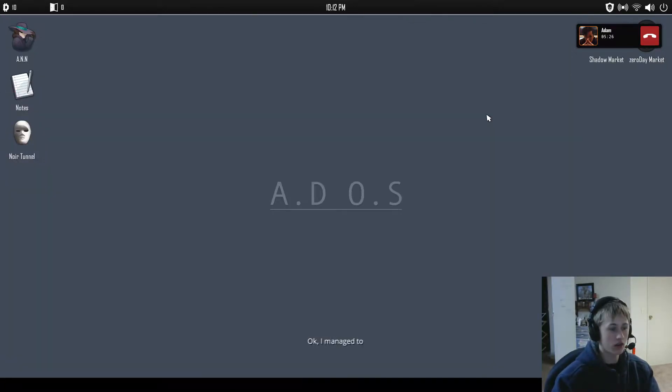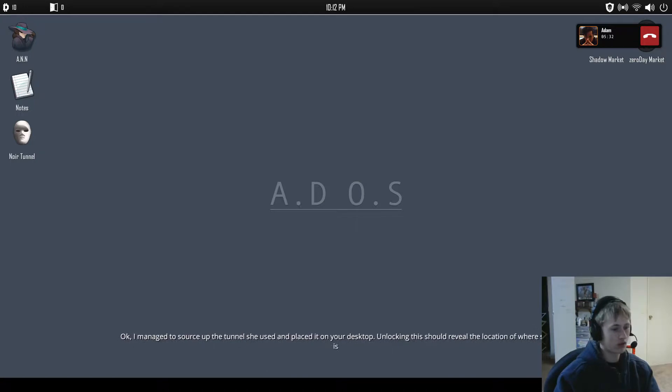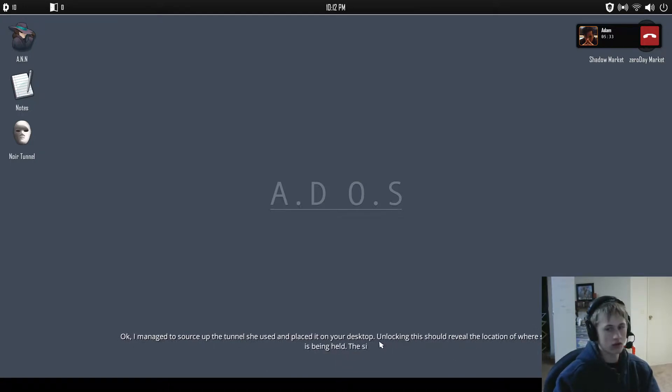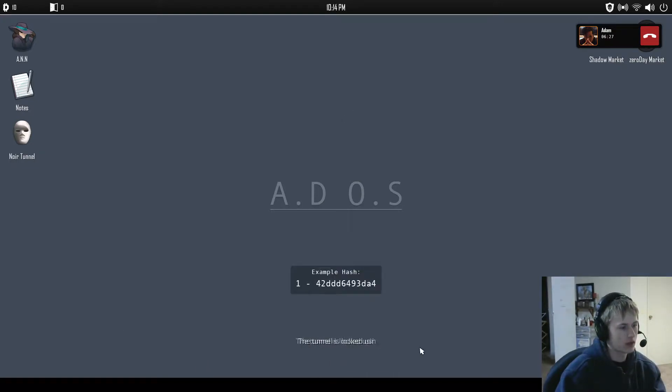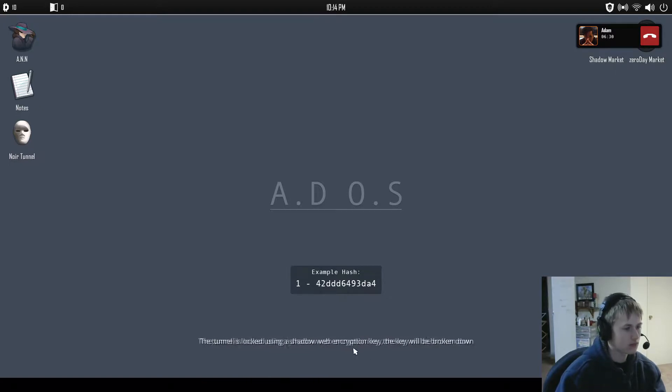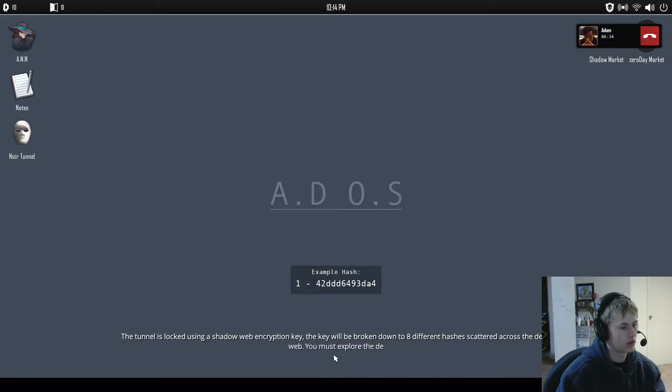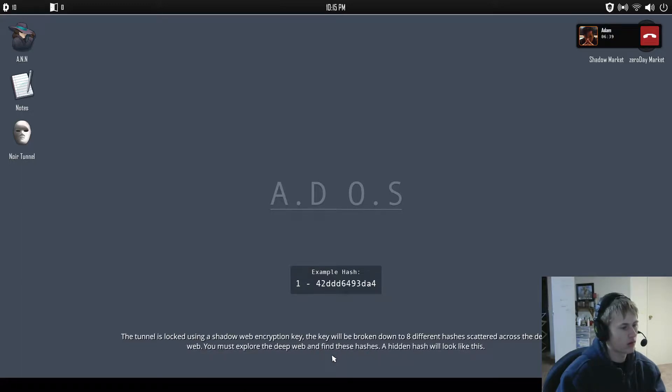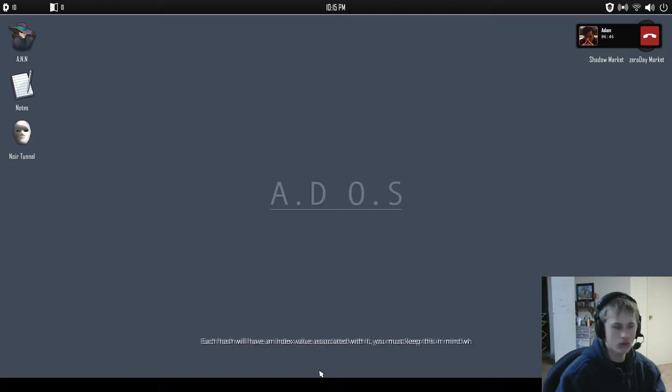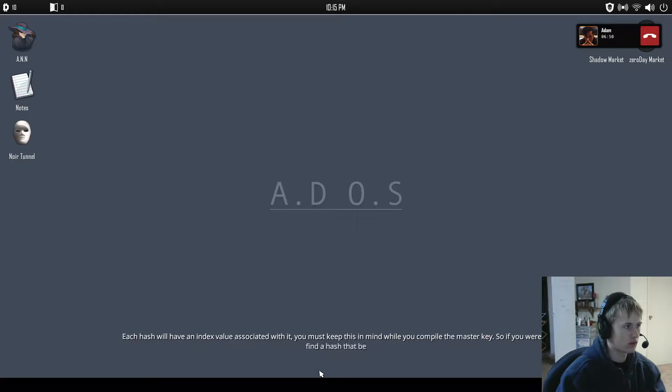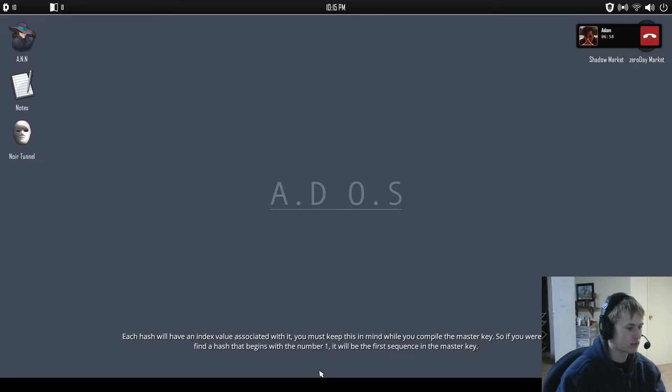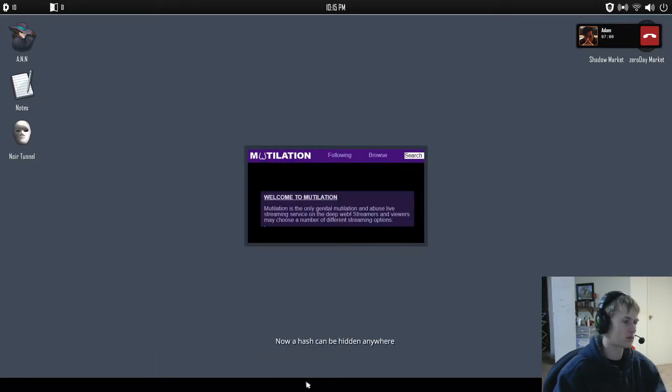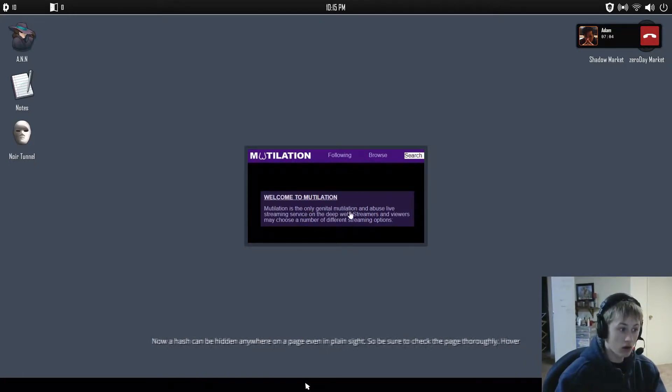Oh my god. I managed to source up the tunnel she used and place it on your desktop. Unlocking this should reveal the location of where she's being held. This seems to have a cutoff time at 4am. Do message me on Steam after that. The tunnel is locked using a shadow web encryption key. The key will be broken down to 8 different hashes scattered across the deep web. You must explore the deep web and find these hashes. The hidden hash will look like this. Each hash will have an index value associated with it. You must keep this in mind while you compile the master key.